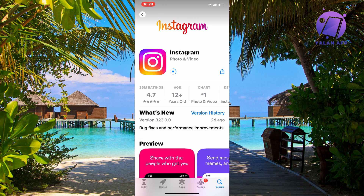I'm just going to wait a couple of seconds for my update to finish. By the way, if you don't have an update button — if it just says 'Open' — that means you already have an updated Instagram app, and we can proceed to step number two.